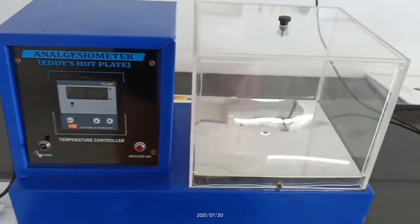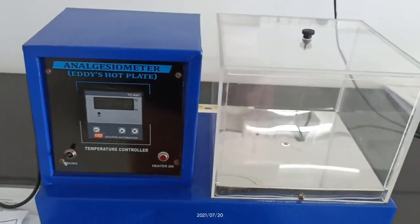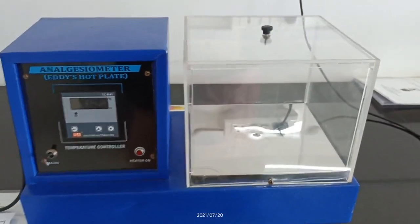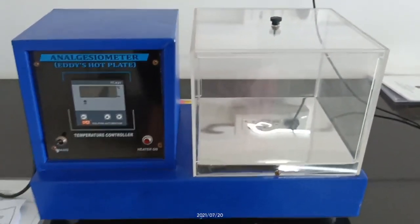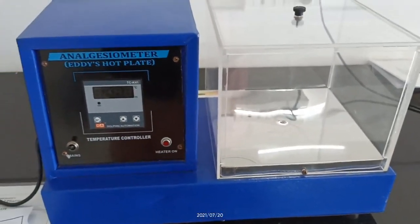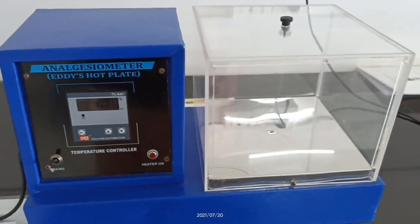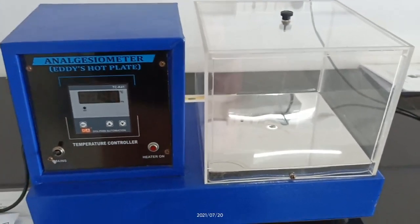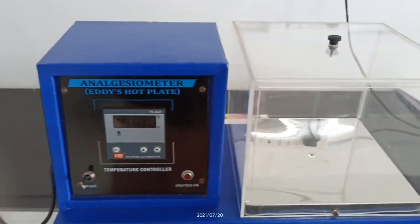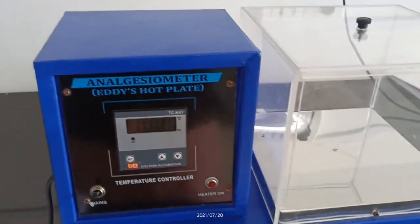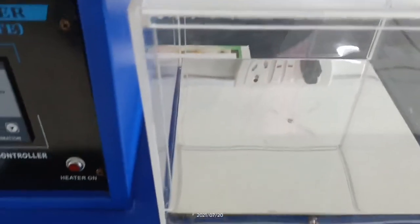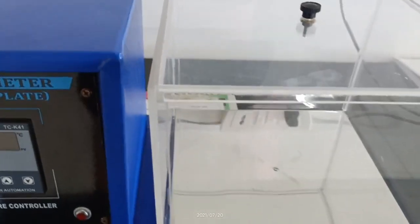Various animals are used for experimental purposes — frogs, rats, mice, guinea pigs — but for this experiment we mostly prefer rats or mice. In the hot plate method, we use heat as the main source of pain stimulation. The heat causes pain in the animals.